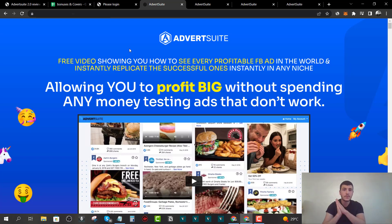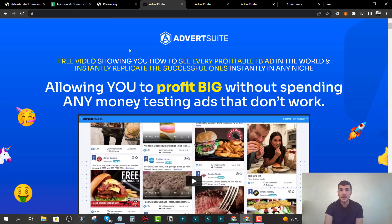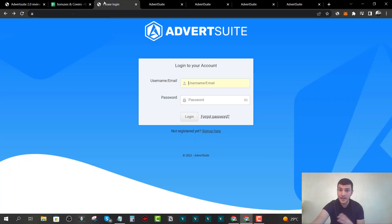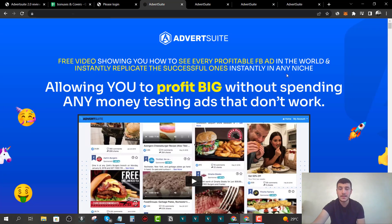Softwares like this usually cost anywhere from $37 to $97 per month, but you'll be able to get your hands on Advert Suite 2.0 for just $47 one-time payment and you get lifetime access to this tool. I'm pretty excited about this. I'm going to log in inside the members area and show you how the software works.